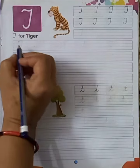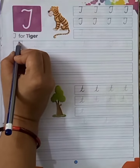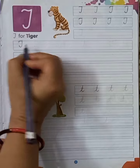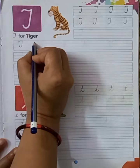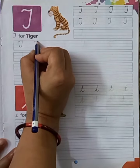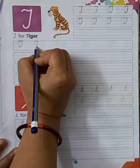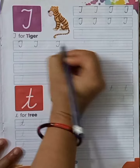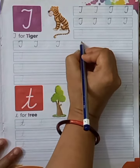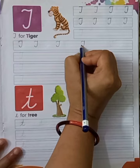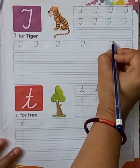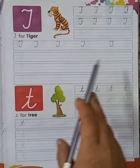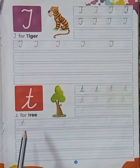Now, next line, my dear kids. This is dotted T in cursive. Now, capital T in cursive. Capital T in cursive. Capital T in cursive. And capital T in cursive. I hope capital T in cursive is clear to you.